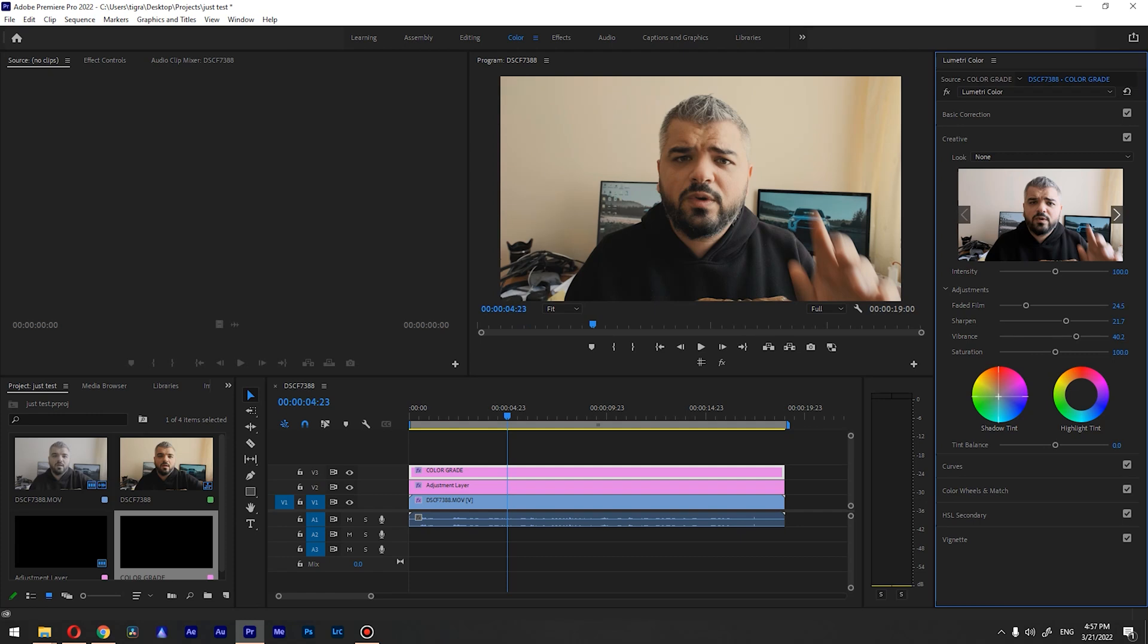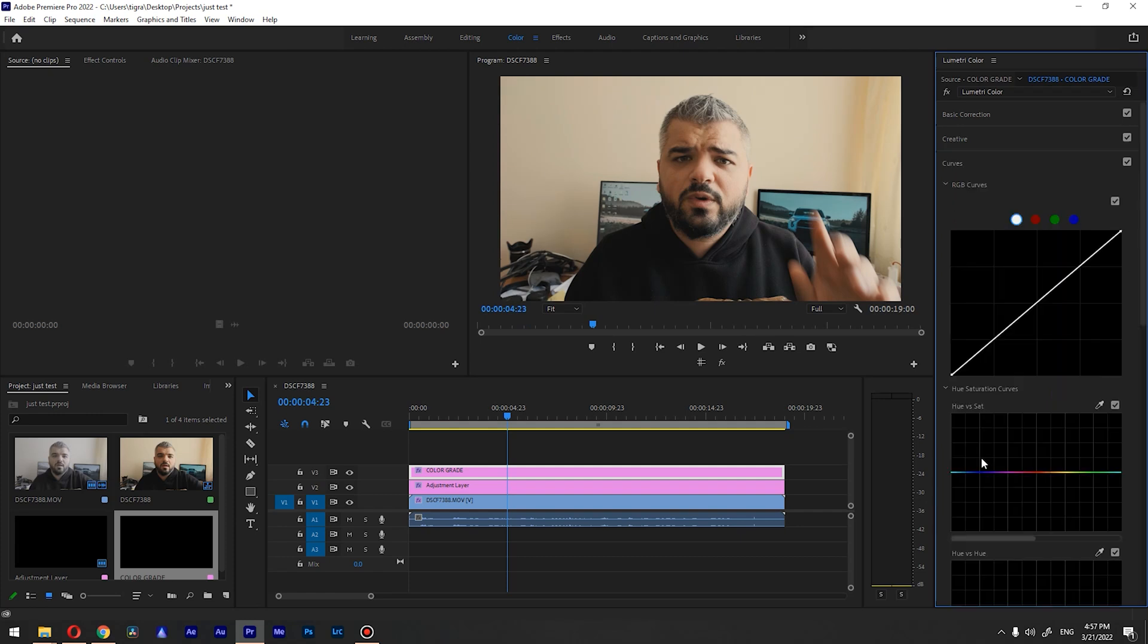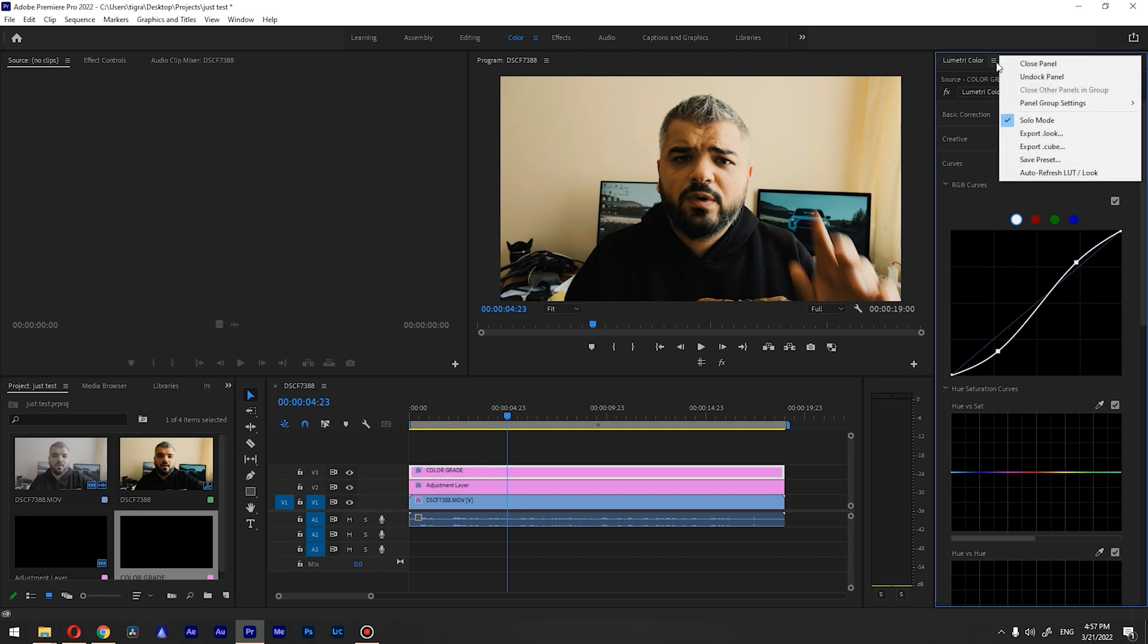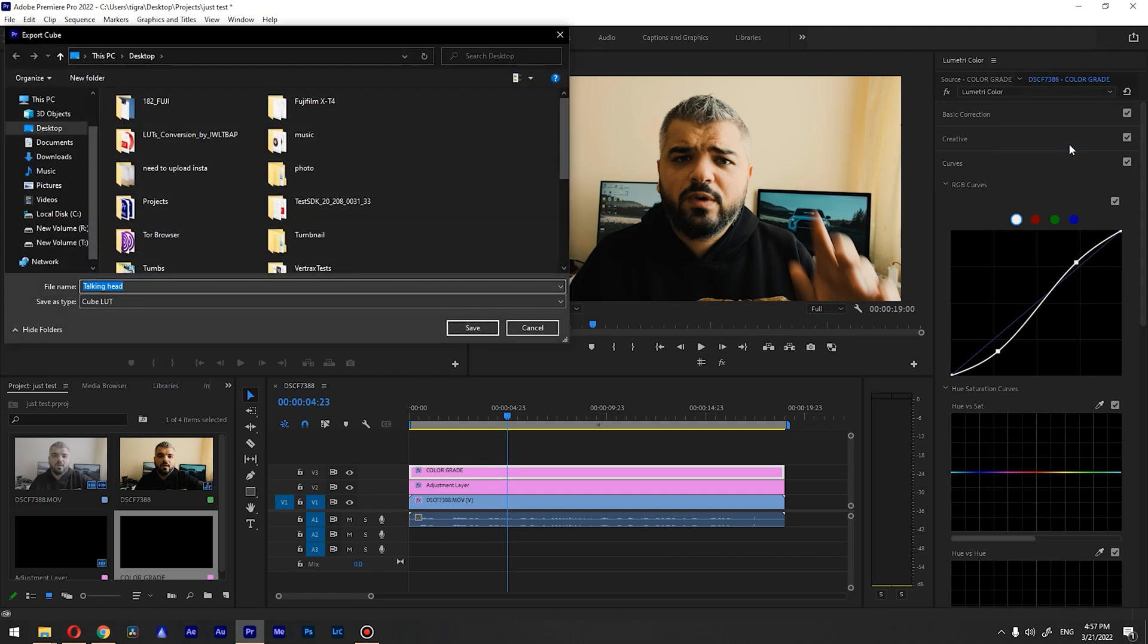go with teal shadows, I'm gonna go to curves and create some S curve like so. And I'm gonna overdo this so you get the idea. So let's assume that I'm happy with my color grade. What I want to do is click on these three dots here, go to Export, and export .cube. I'm gonna export this as 'My Talking Head' and I'm gonna save this.